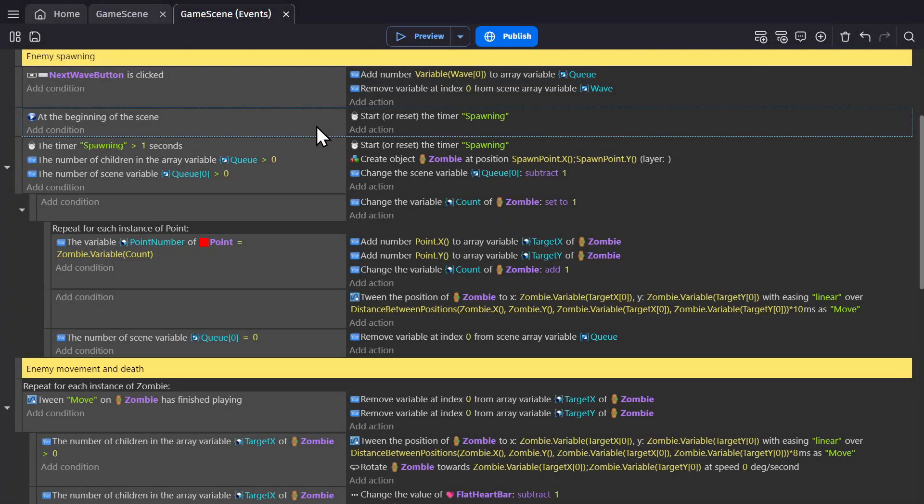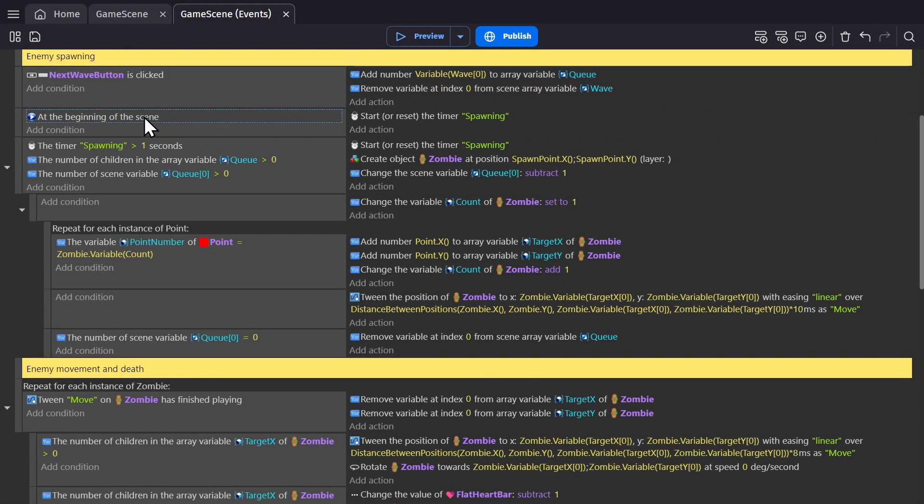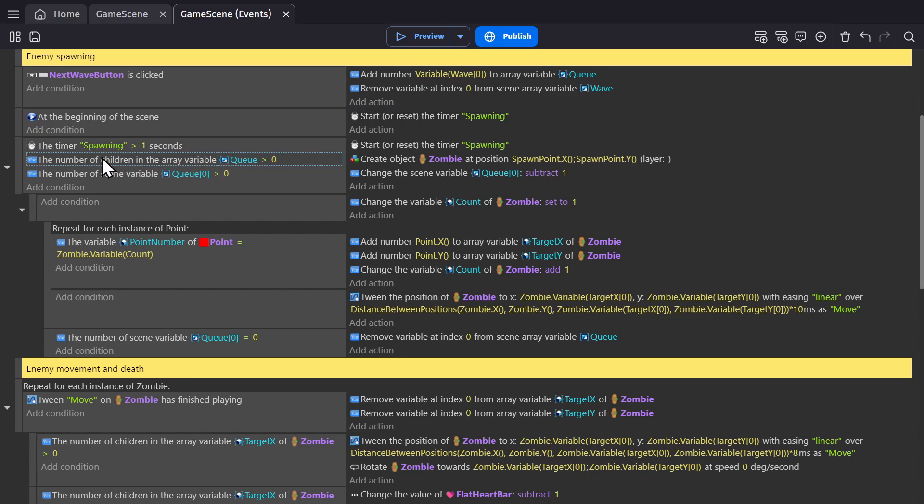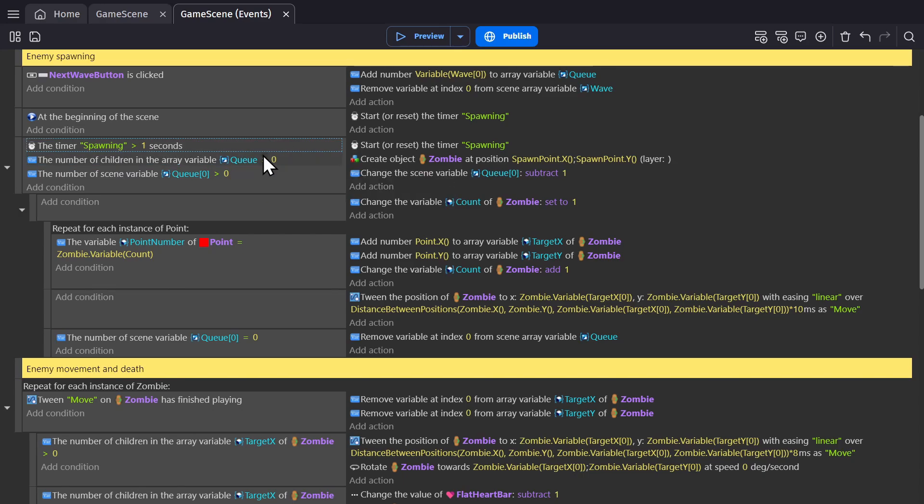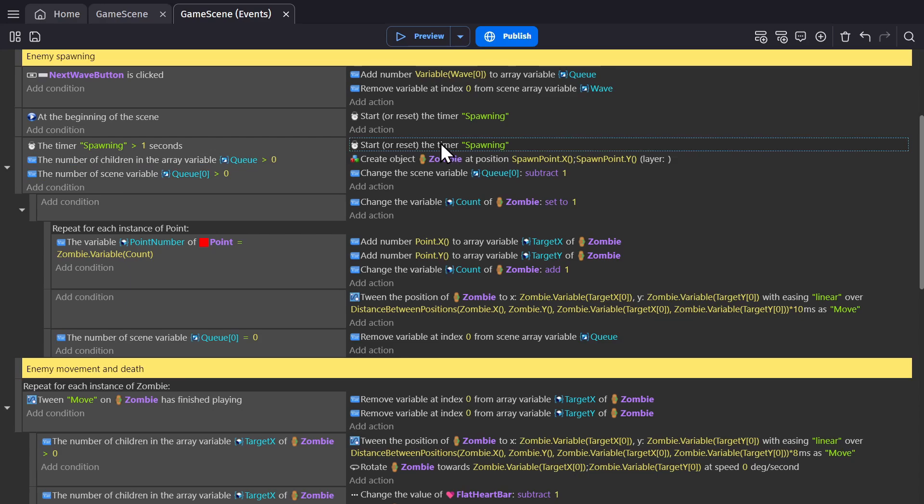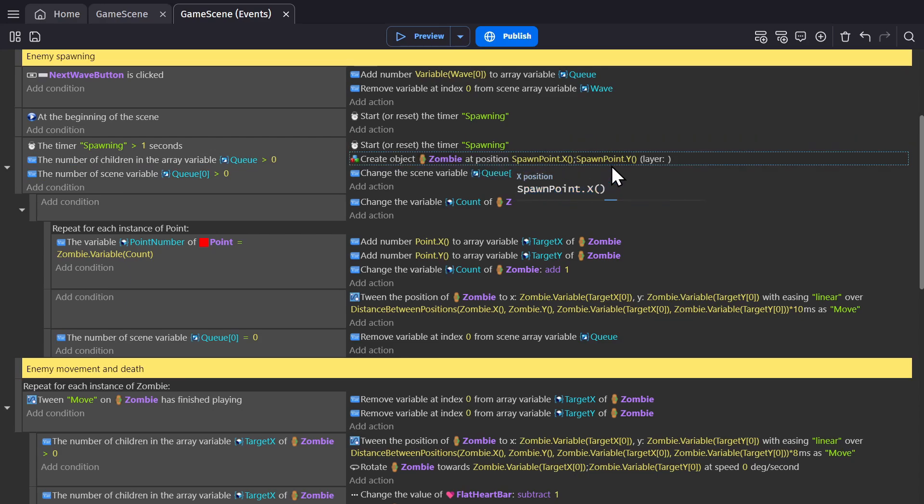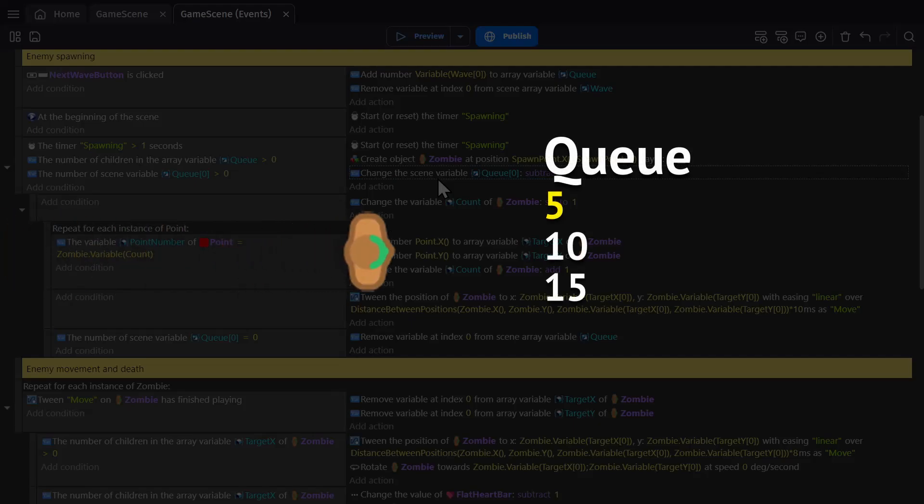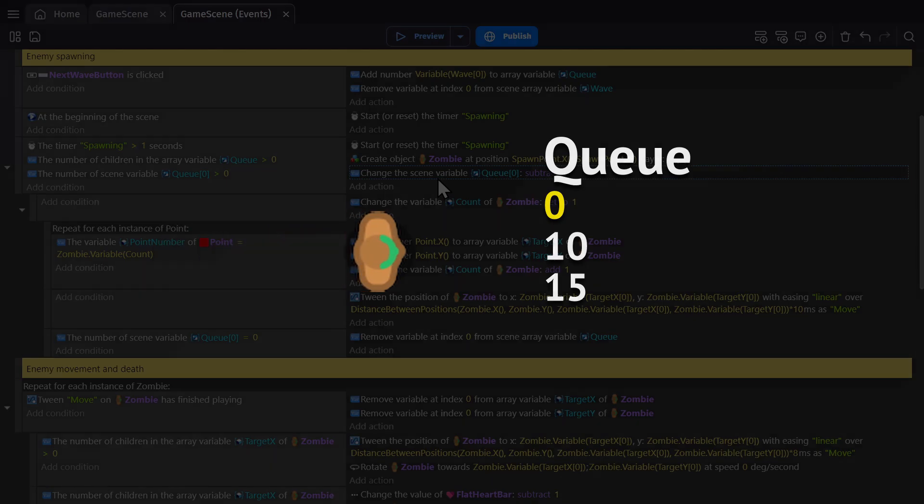Then for spawning, at the beginning of scene, start the spawning timer. And then when the timer is above one, and the number of children in the array variable Q is greater than zero. So as long as there's something there, and if the number of that scene variable Q zero, which is the first one on the list, is greater than zero, reset the timer so you can do this again, create a zombie at the spawn points x and y position, and then change the scene variable Q zero by subtracting one from it. So we've created a zombie, and then we take one off of the number from the queue.